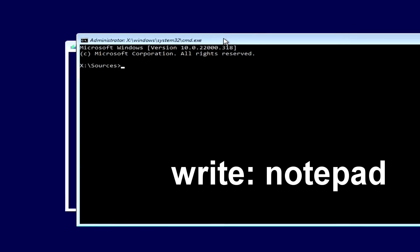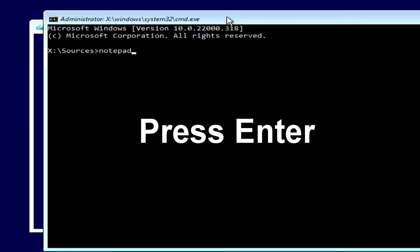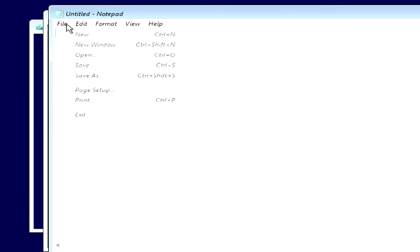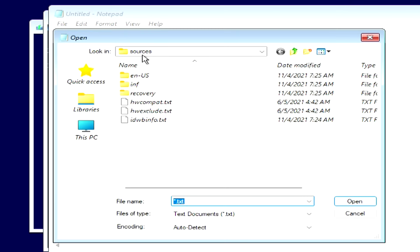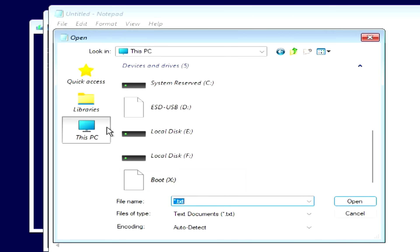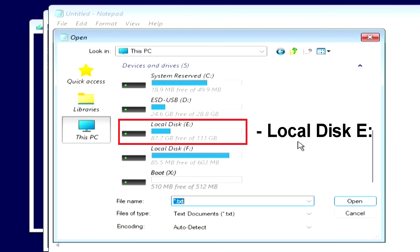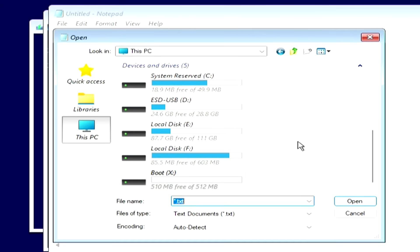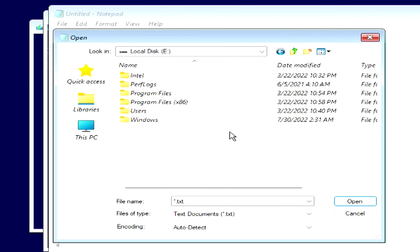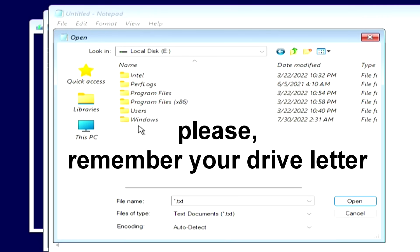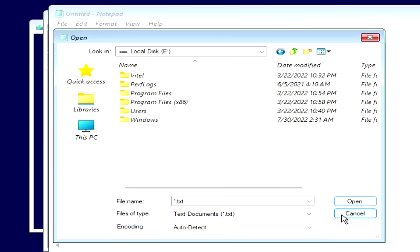Type 'notepad' and press Enter. A Notepad window has opened. Click File, then Open. In that window, click This PC. Here we see several disks and we need to find the disk where Windows is located. My Windows is on the partition marked with the letter E — my local drive C is reserved by the system. Select the local drive where Windows is located; you should see a Program Files folder, a Users folder, and so on. Please remember the drive letter assigned to your Windows drive. Close this window and close Notepad.